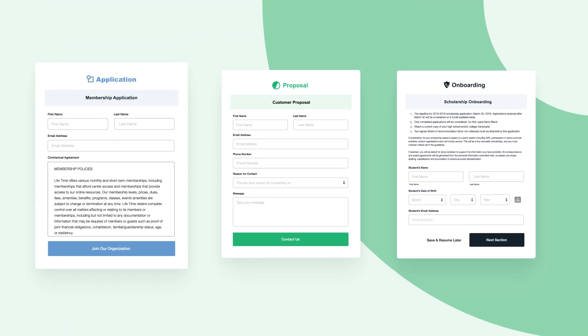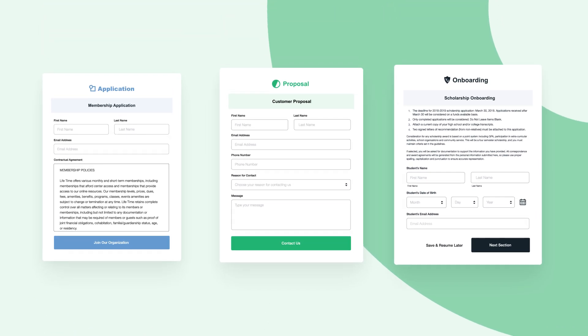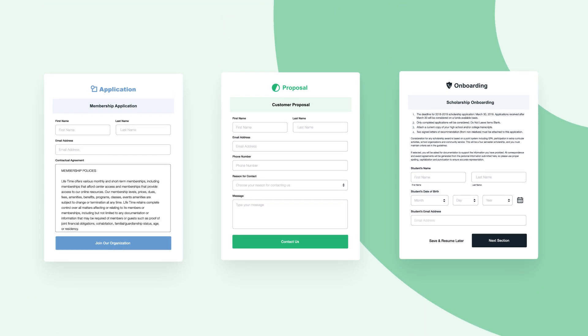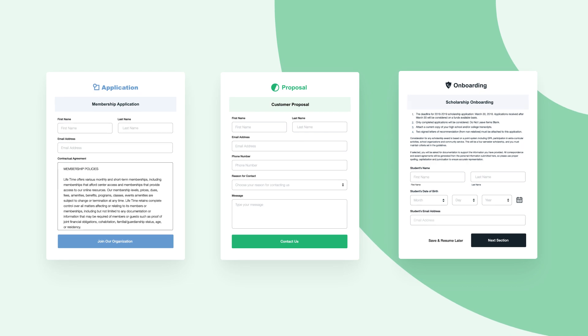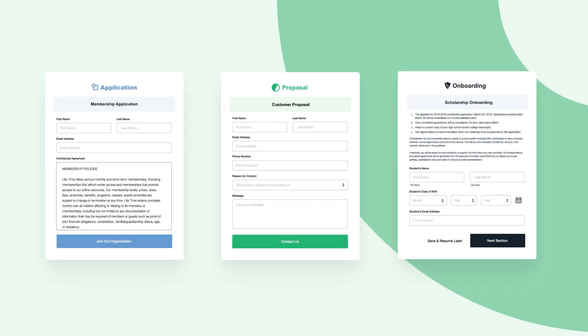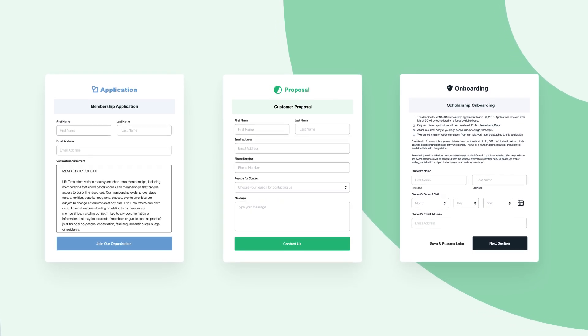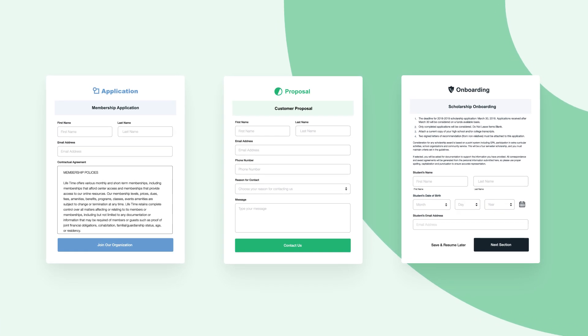From applications to proposals to onboarding, Formstack helps you build for your immediate needs and scale to help meet your larger, org-wide digital initiatives.